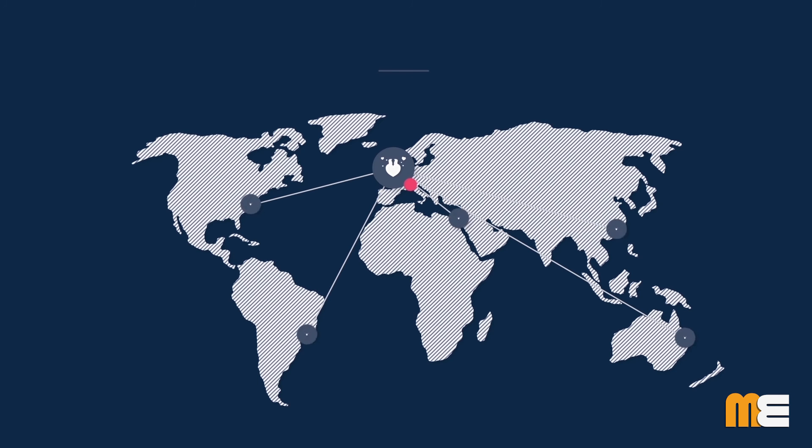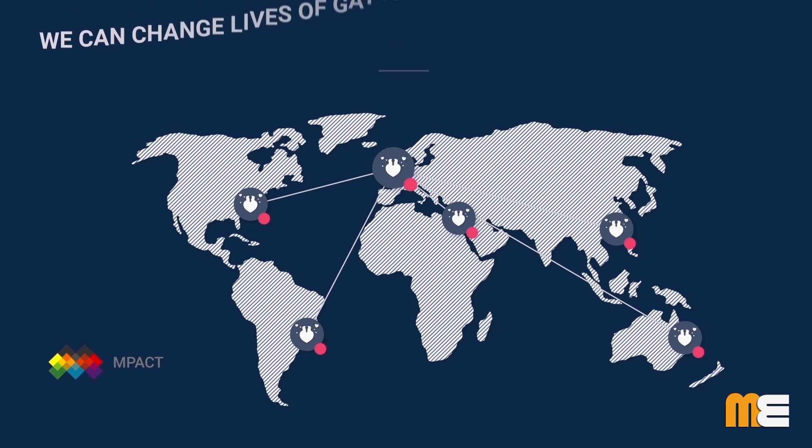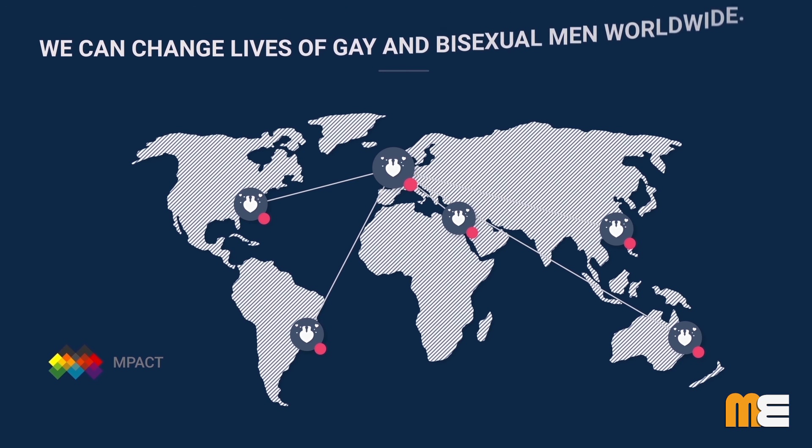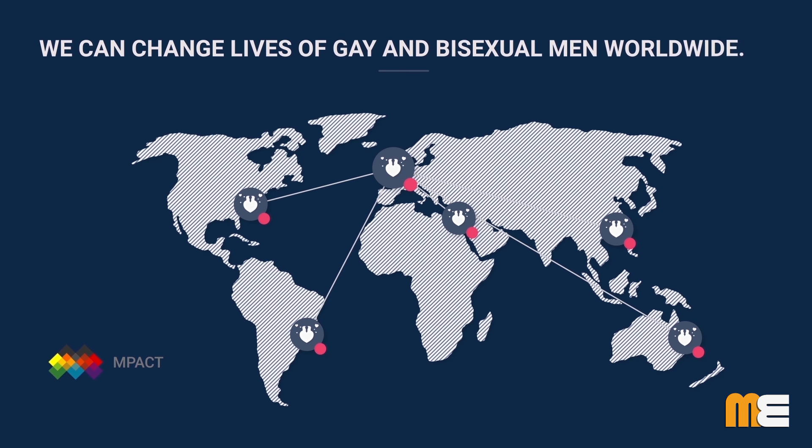By working together to bring global attention to local concerns, we can change the lives of gay and bisexual men worldwide.